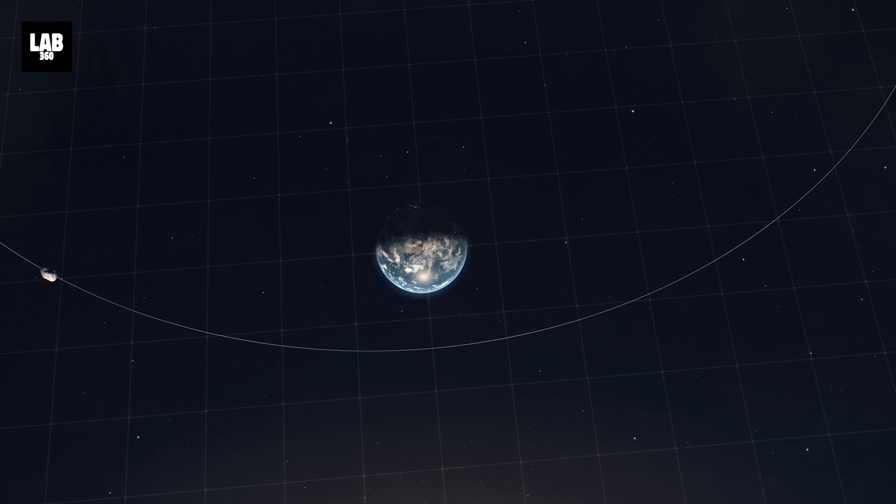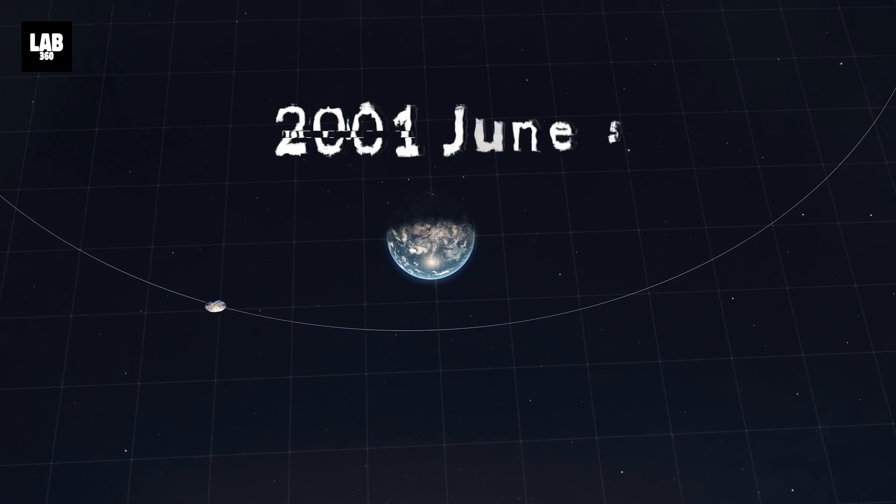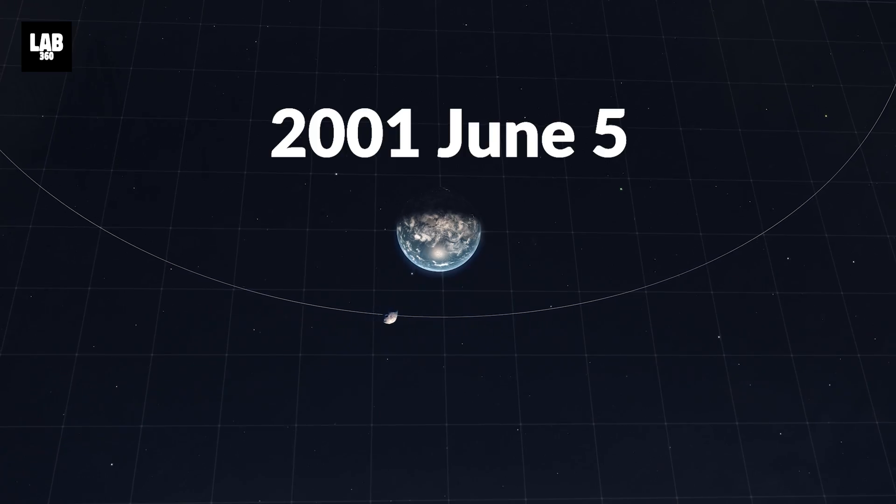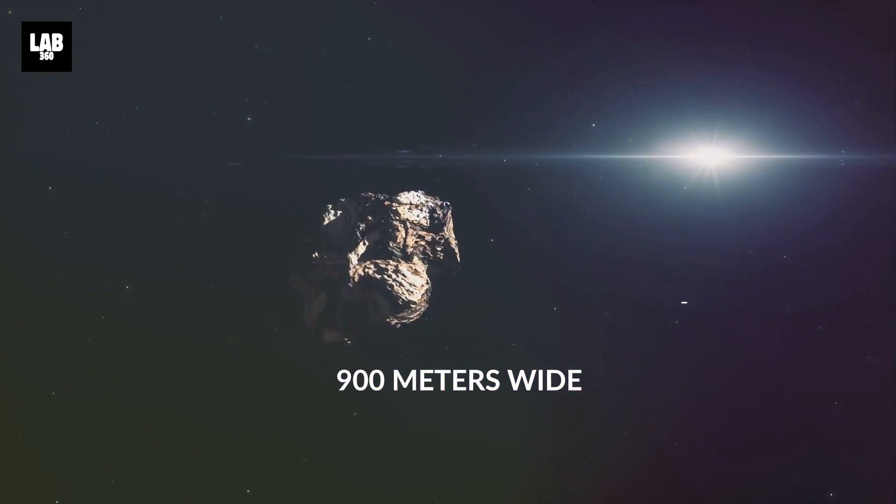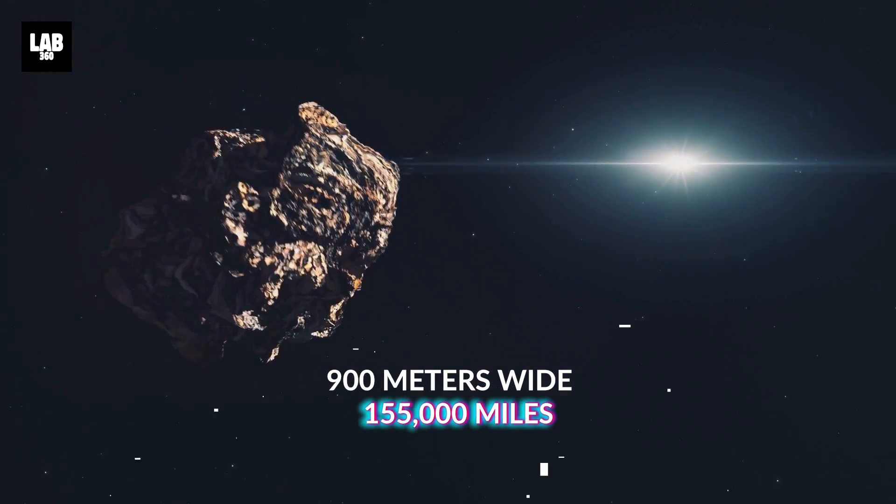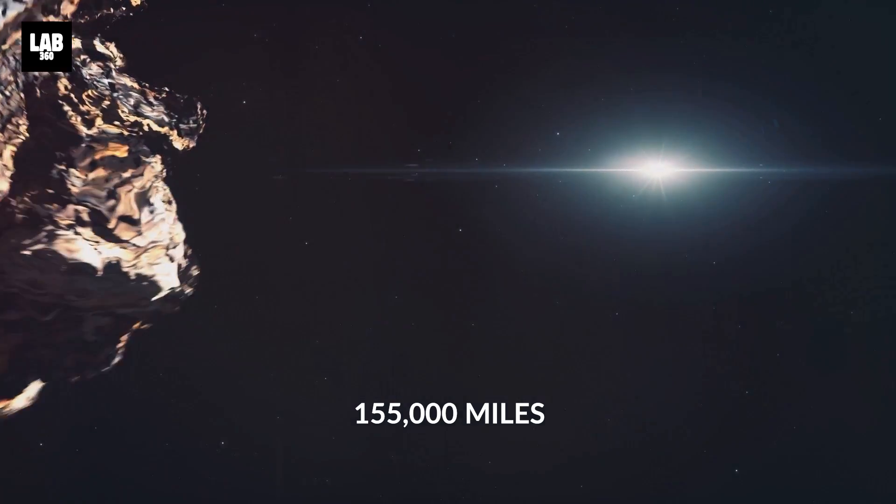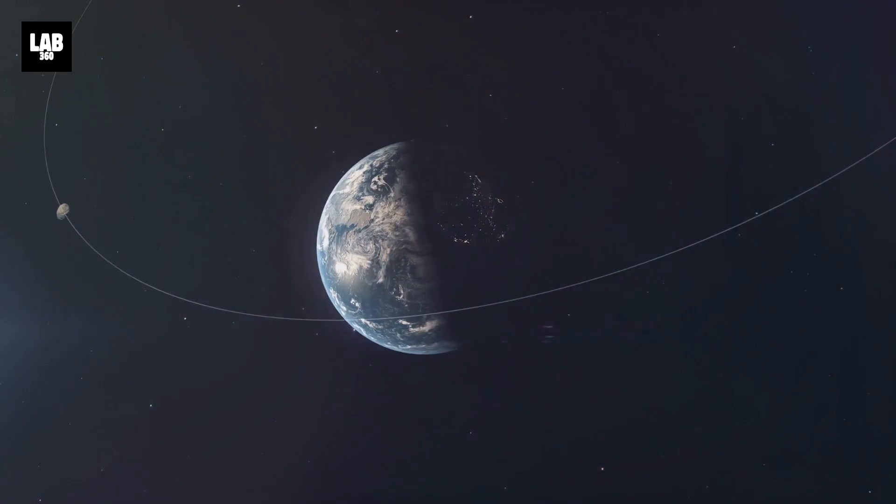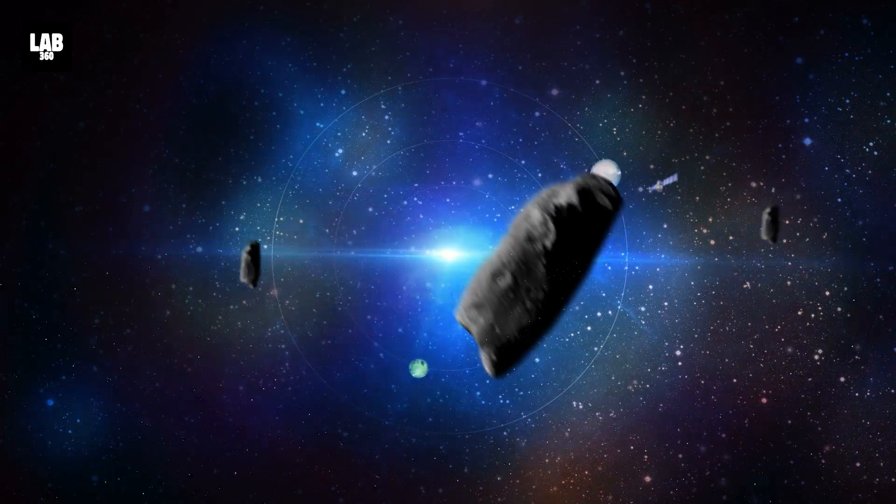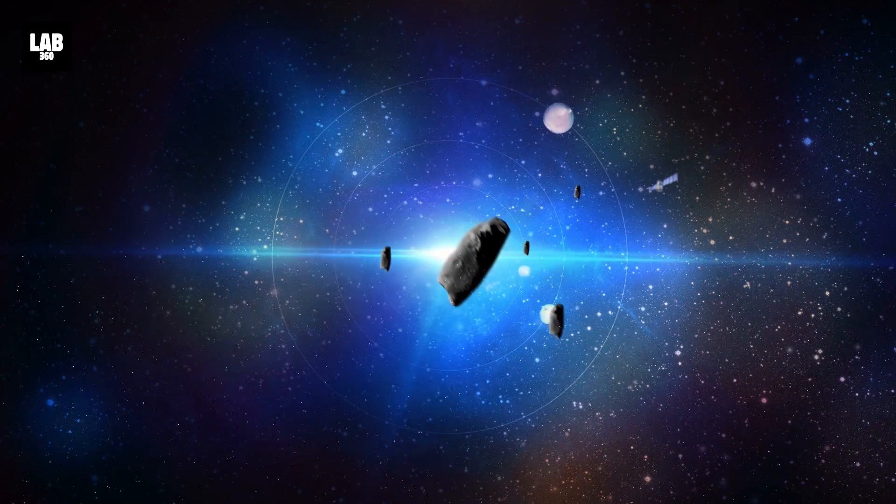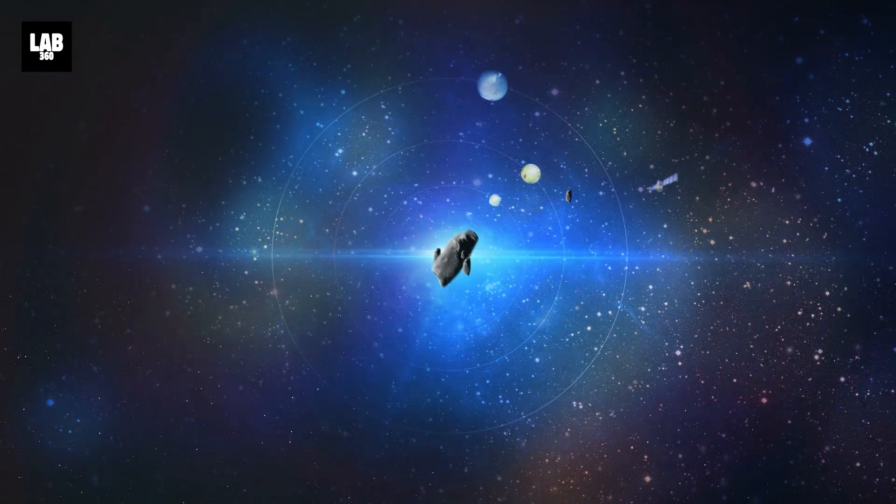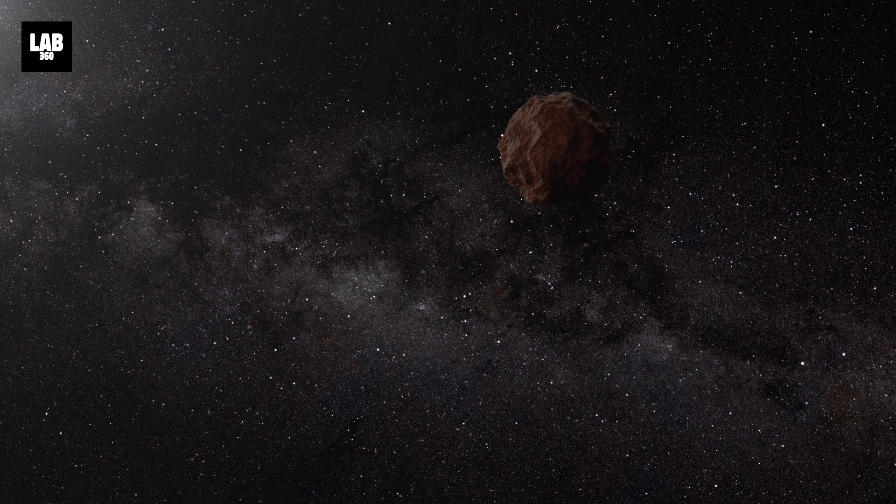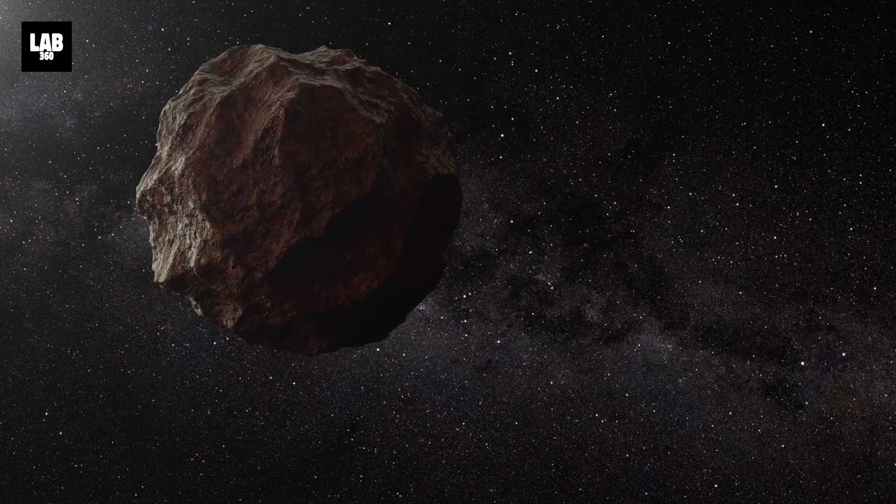On June 26, 2028, asteroid 2001 WN5 will fly past Earth. This asteroid is about 900 meters wide and will pass at a distance of about 155,000 miles, roughly two-thirds the distance from the Earth to the Moon. While this encounter is not dangerous, the size and proximity of 2001 WN5 make it a significant object of study for understanding larger asteroids' impact risks and orbital paths.